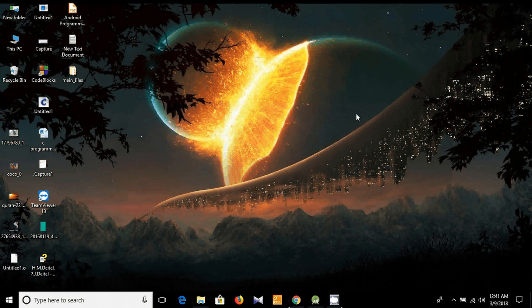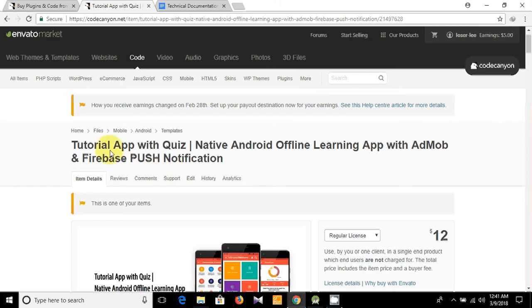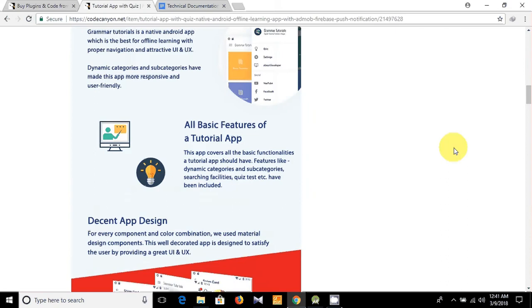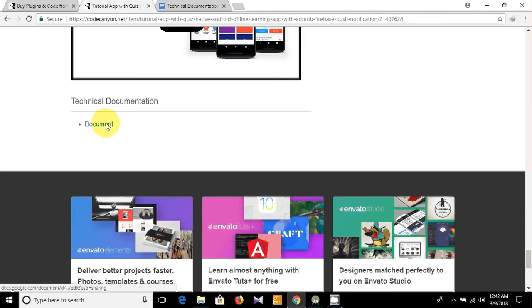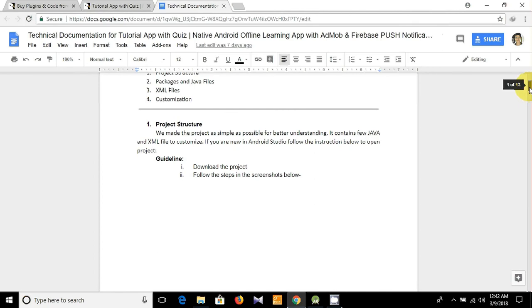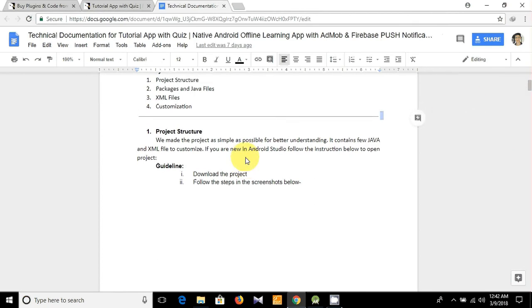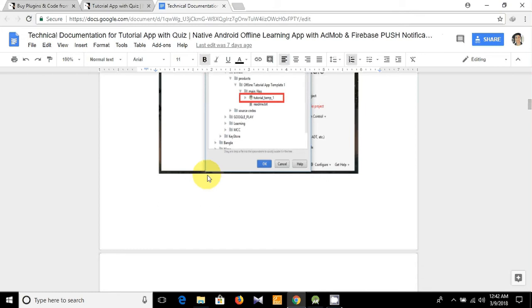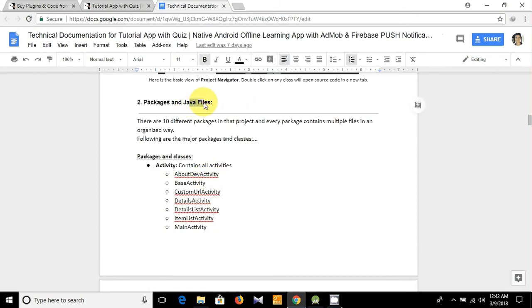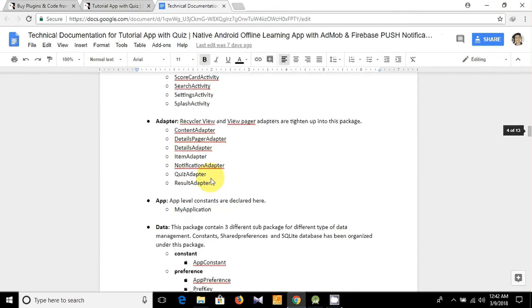Hello guys, I'm Tofiku Rahman, welcome to my programming channel. This is my item tutorial app with quiz on Code Canyon, and this is the document link. In the previous video I showed you how to see the project structure on Android Studio — we covered the packages and Java files.